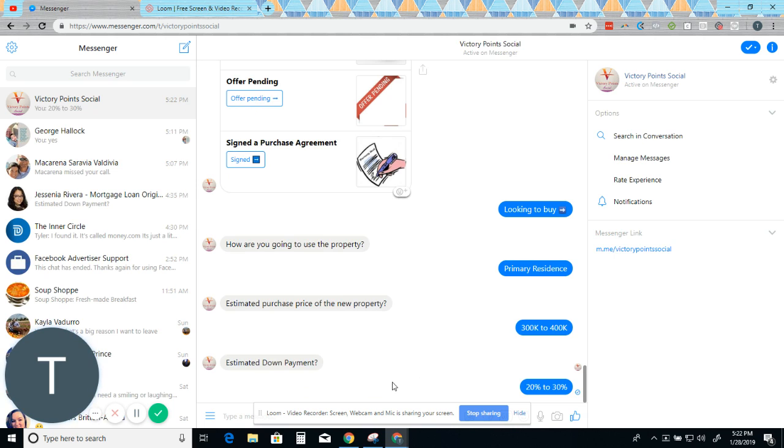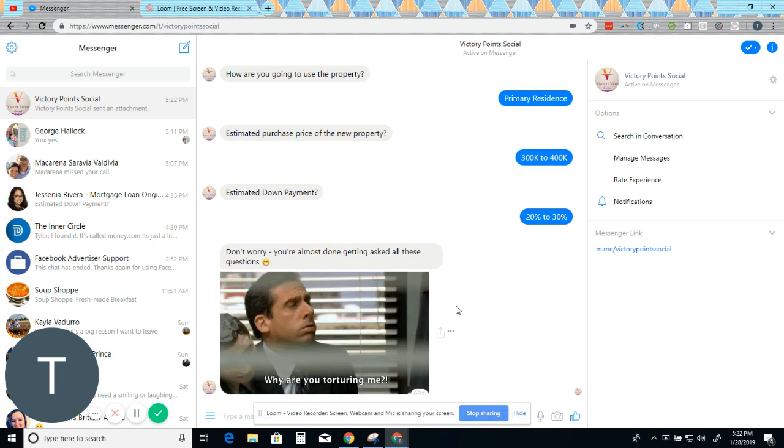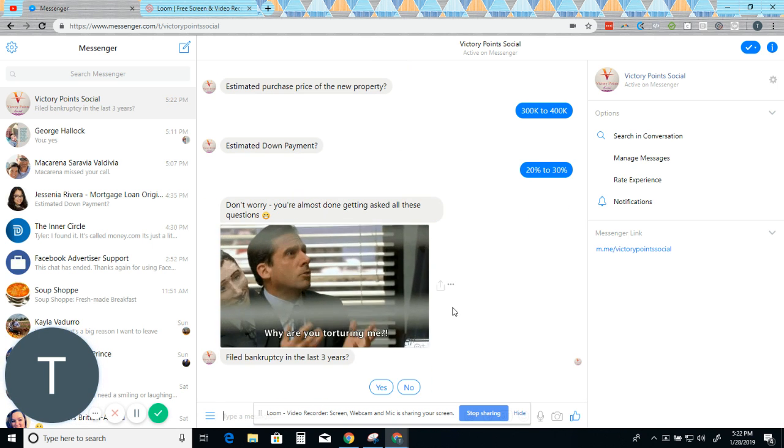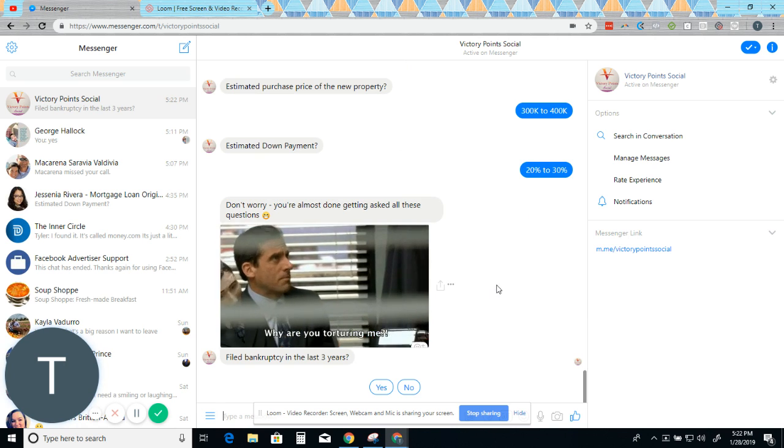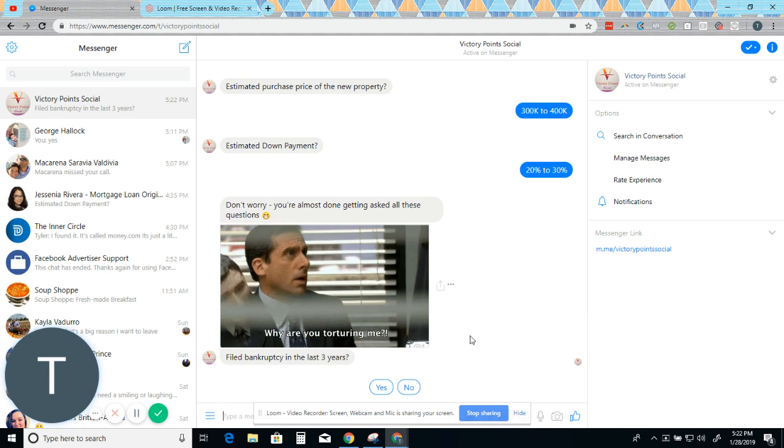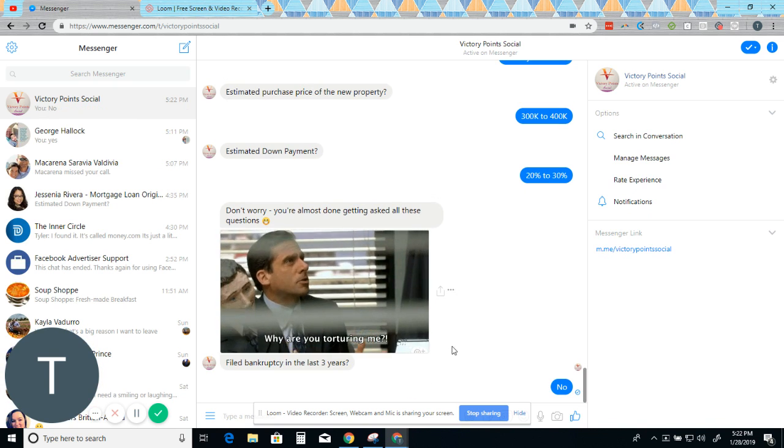You could get the click need assistance or 3% and so on. Based on this is going to help you send them to your lender. Don't worry. You're almost getting done asking all these questions. Why are you torturing me? Filed bankruptcy in the last three years. Nope.